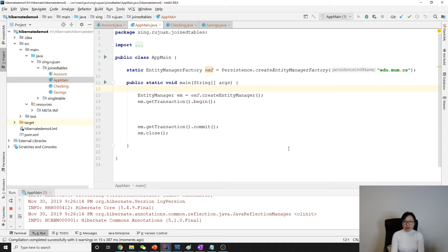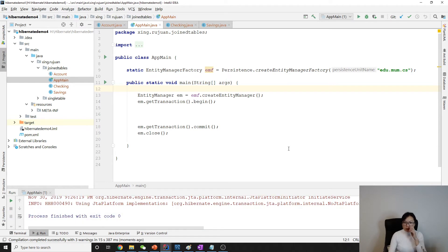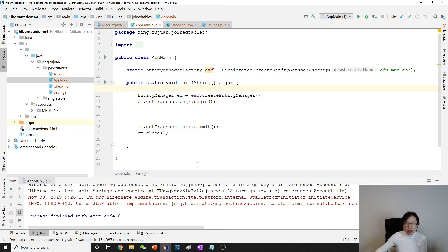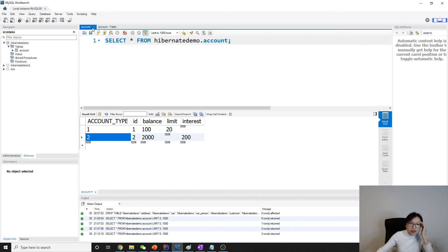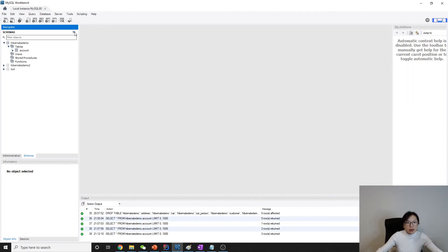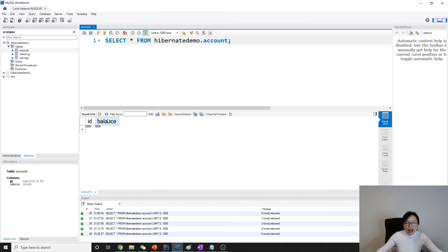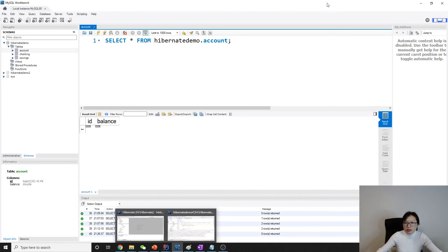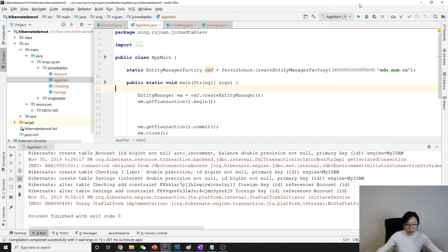It's a little bit slow. Okay, all the tables are generated successfully. Three tables generated: Account, Checking, Savings. When we take a look at Account, it's going to have ID and balance, which matches our class definition.